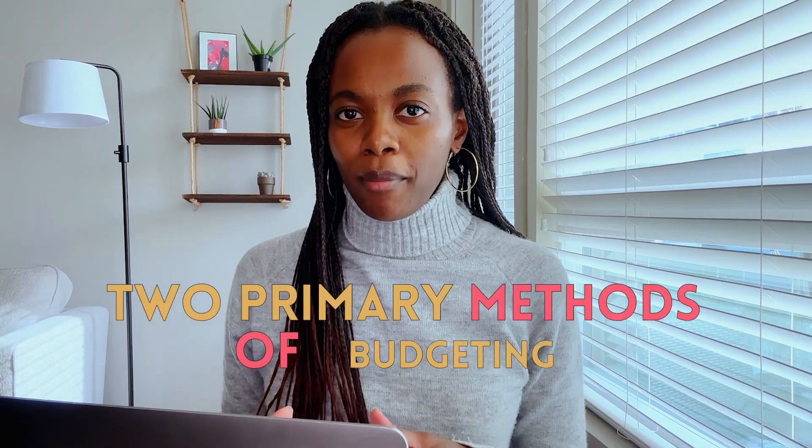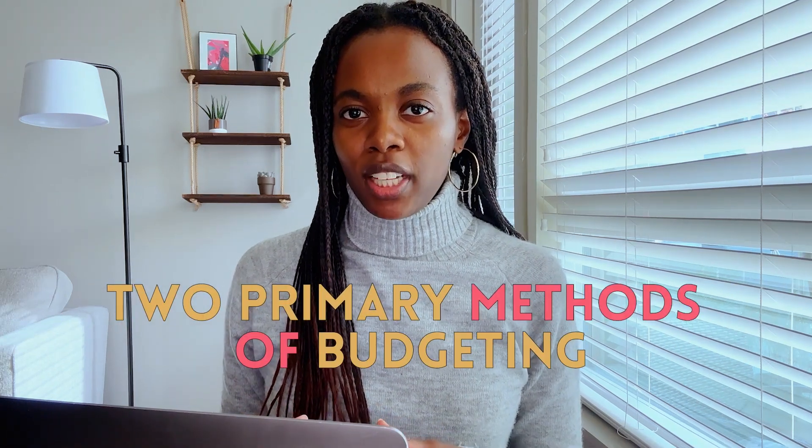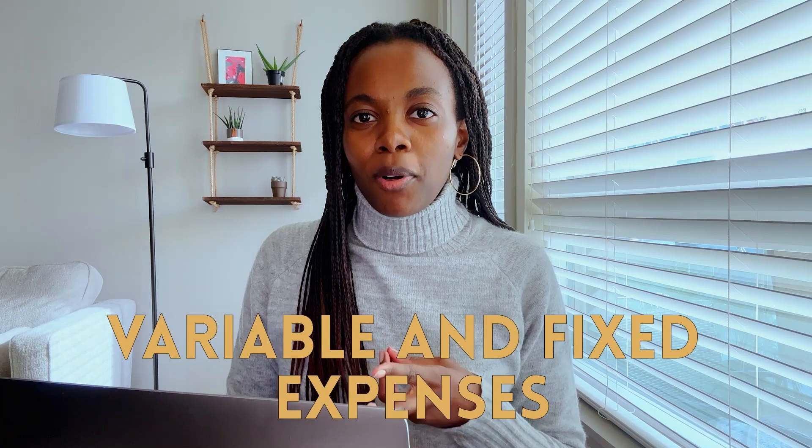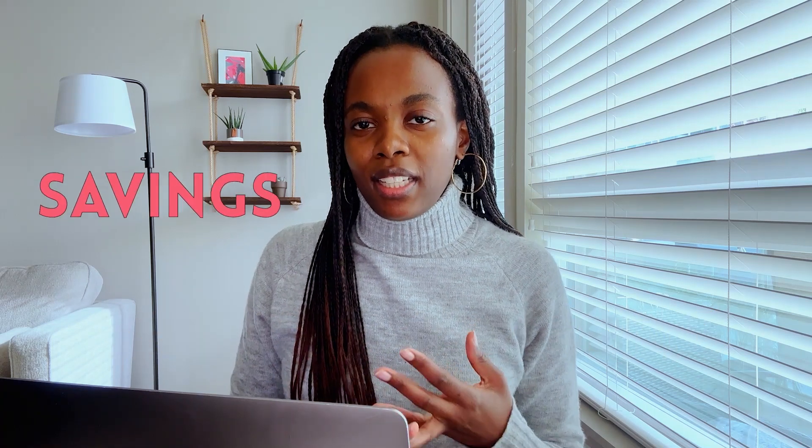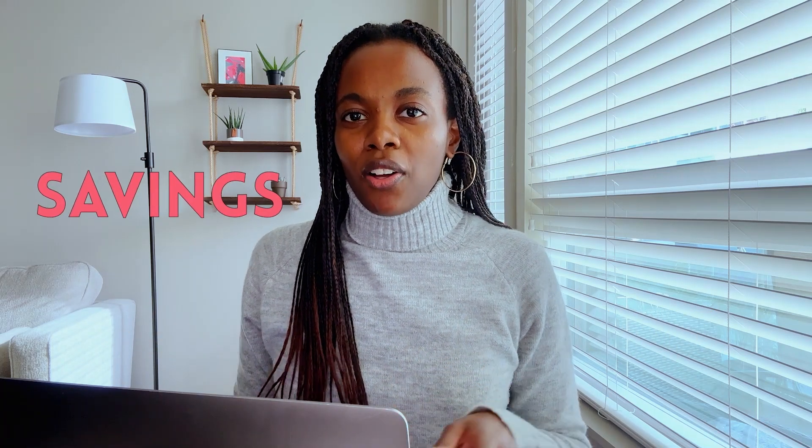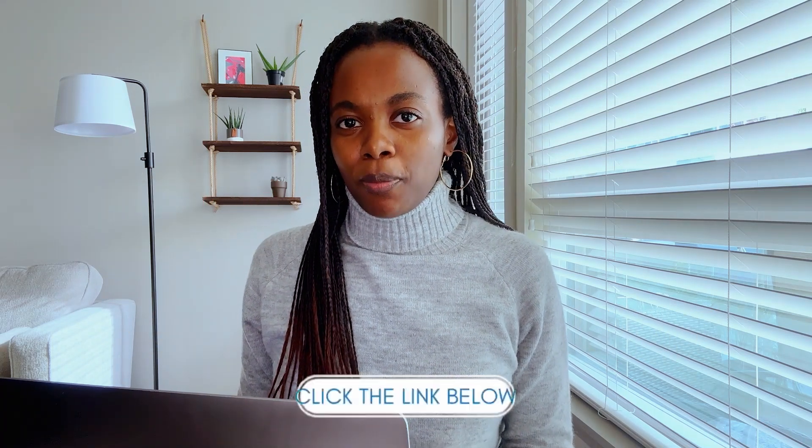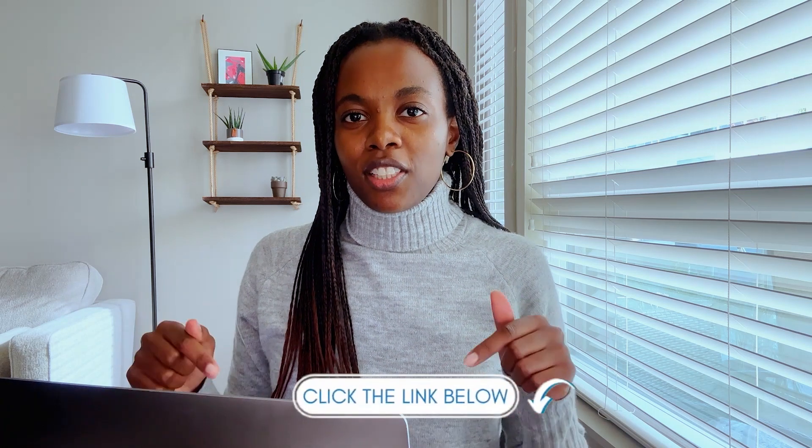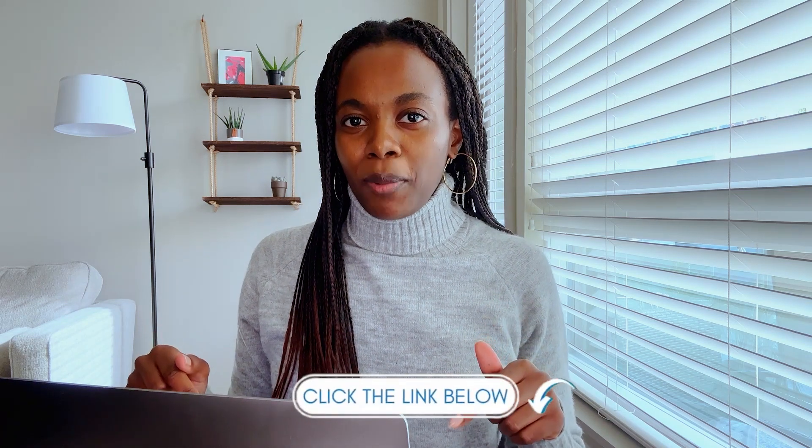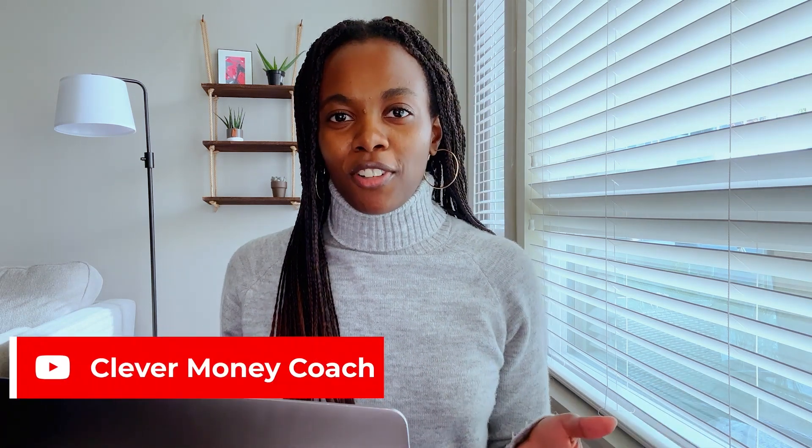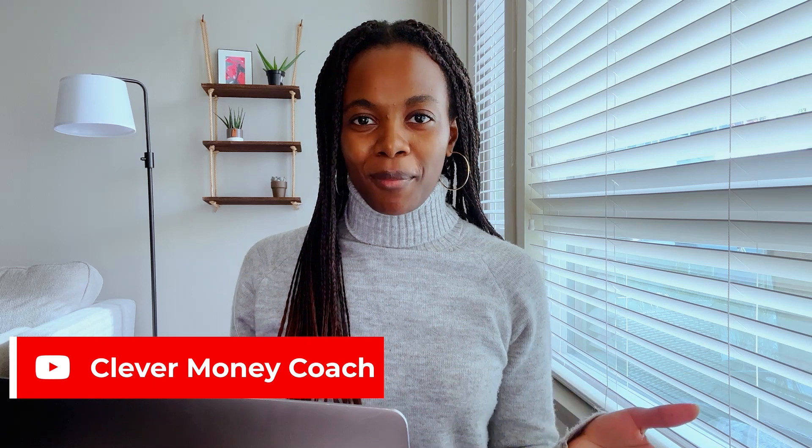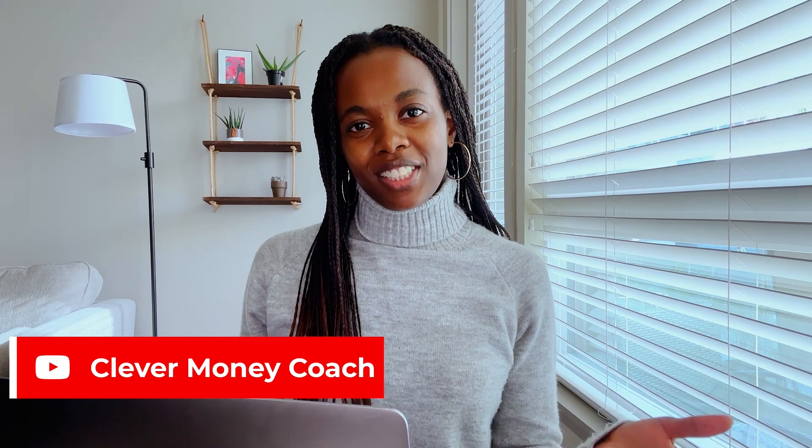To start off, I'll be covering the two primary methods of budgeting. Then I'll take you inside of my Excel spreadsheet and show you the exact method I use to account for my income, variable and fixed expenses, and my savings. I'll also leave a link to my Excel budget spreadsheet in the description section down below. So whether you're new to budgeting or just like a refresher, stick around because this video is for you.